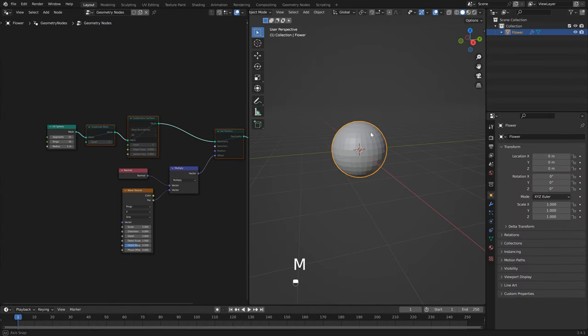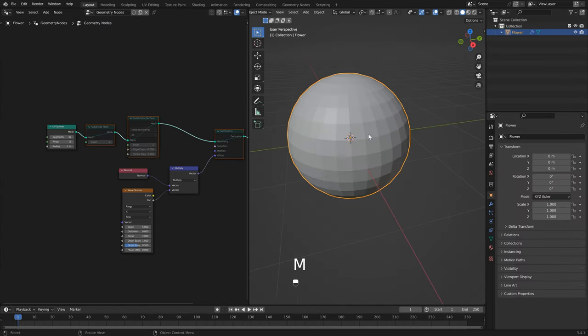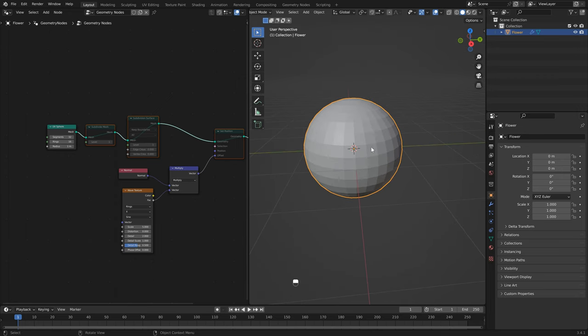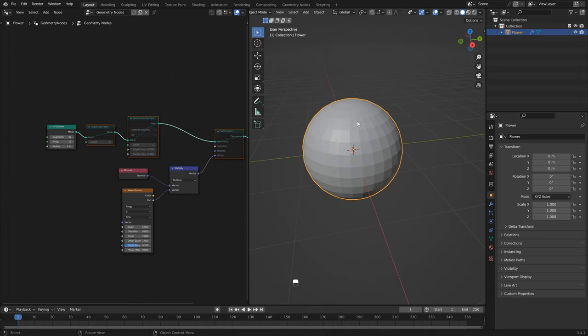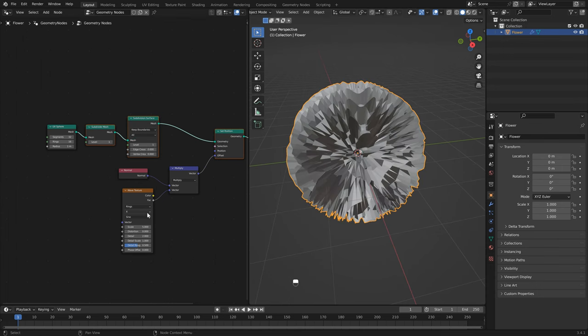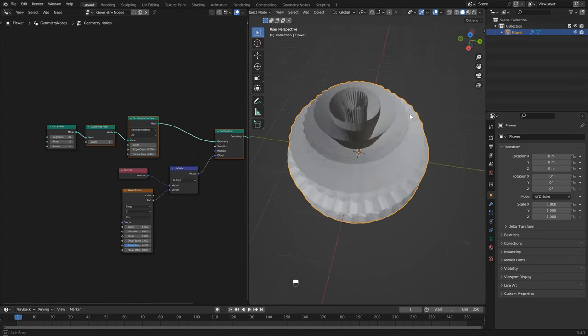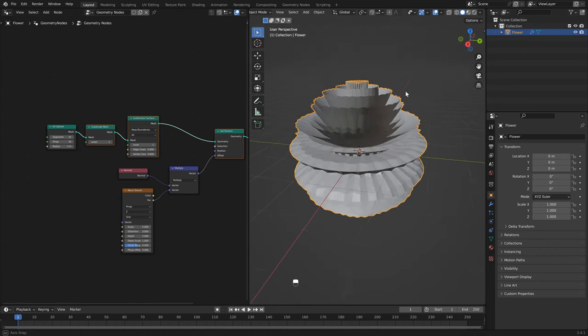If I just mute these nodes for a second, you'll notice that our sphere has a specific shape because of the way it's built. You'll notice that the top and the bottom are different from the sides, which means that our noise will affect it differently based on the axis we use. So we need to just head back to the wave texture, and instead of using the X axis, in this case we want to use the Z axis, which gives us a very different result.